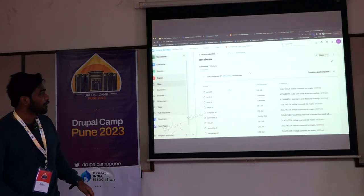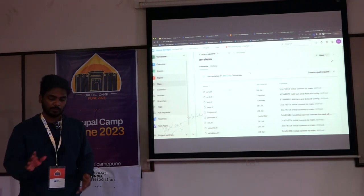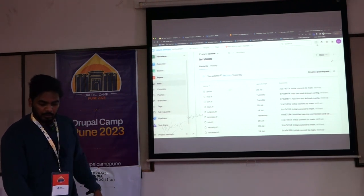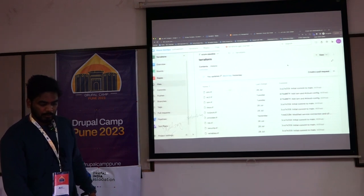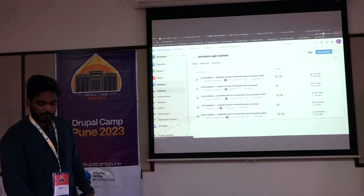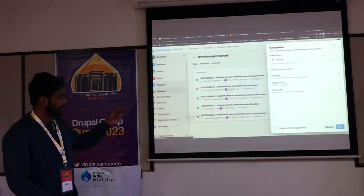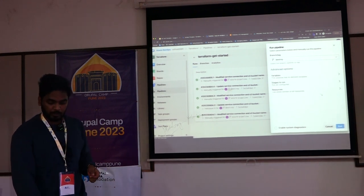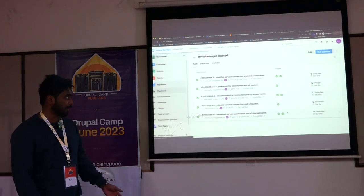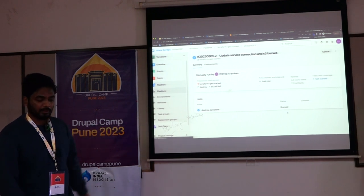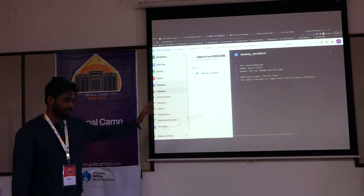Now if I want to destroy all this — I don't want all these resources in my environment anymore — I can go to Pipelines, select my pipeline, switch it to a different branch called 'destroy' that I've created, and run that. Once this is done, I won't be seeing all the resources I showed. That will take a bit of time.